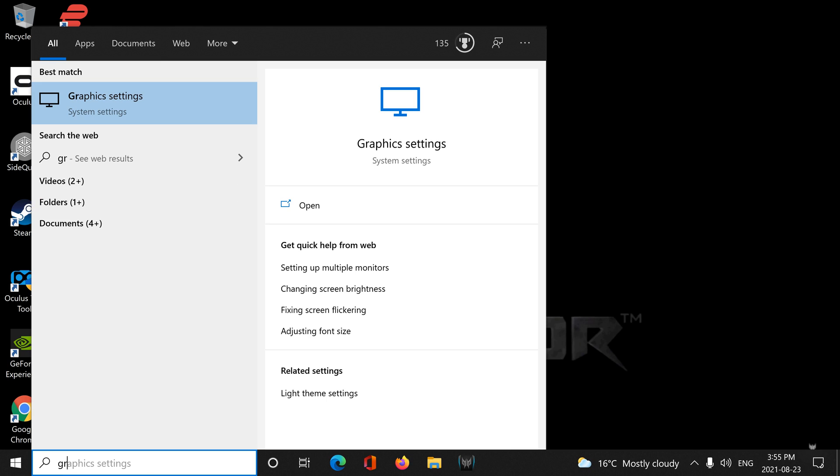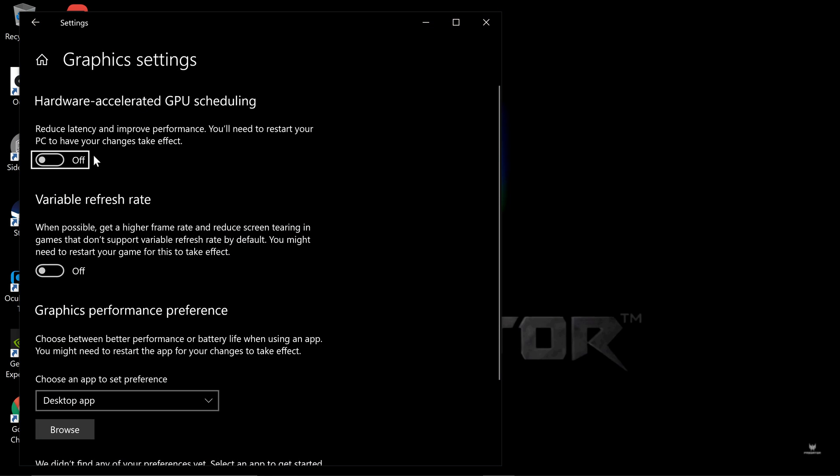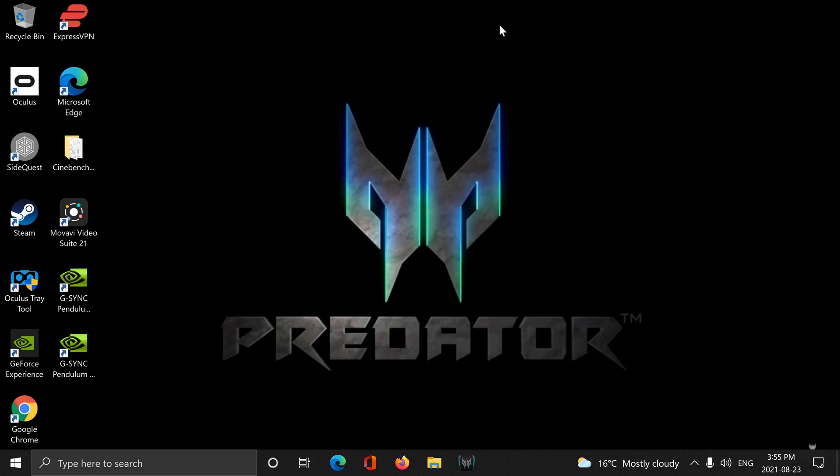Next up, we're going to go into Graphics. Graphics Settings and Hardware Accelerated GPU Scheduling, I would turn that to off. Just in gaming in general, I don't really find that needed. Variable Refresh Rate, turn that to off as well.